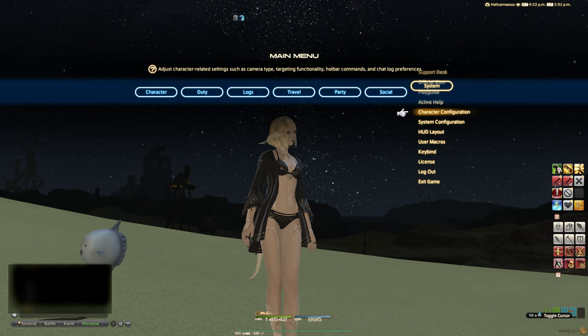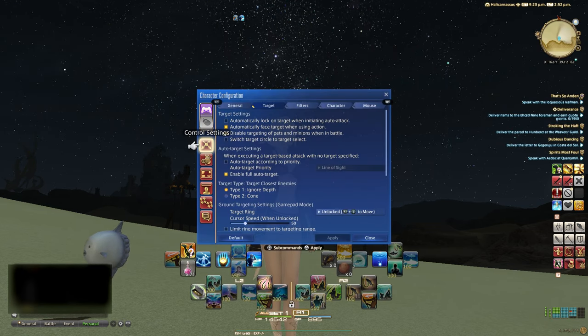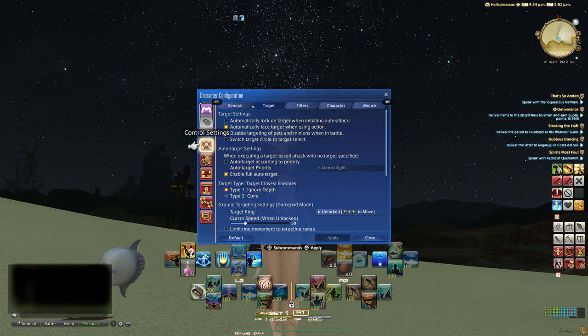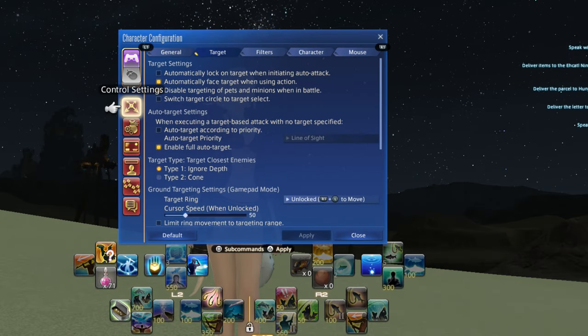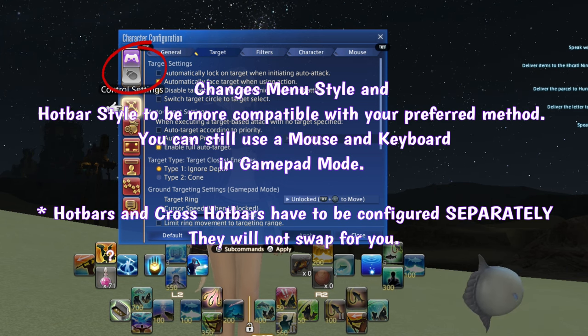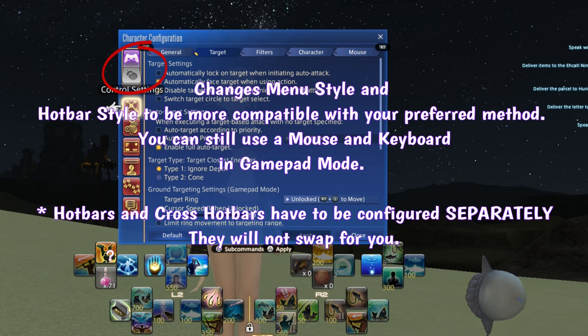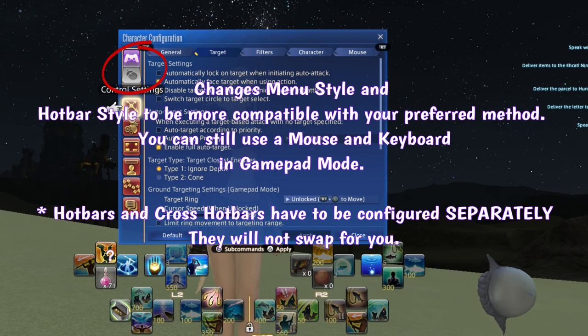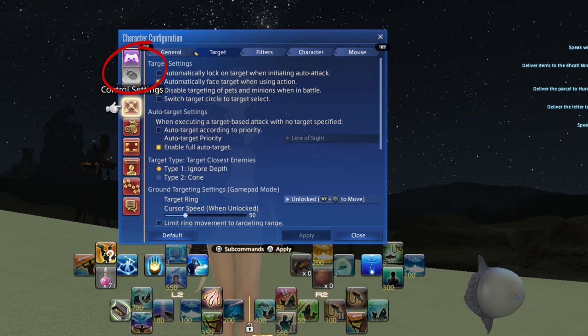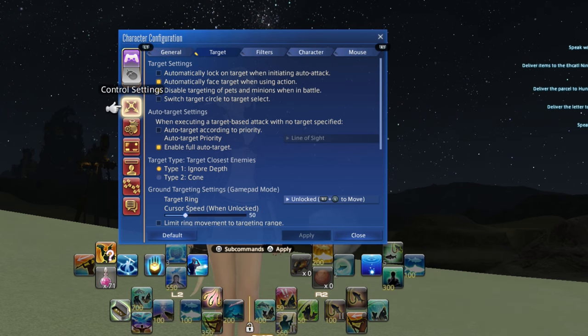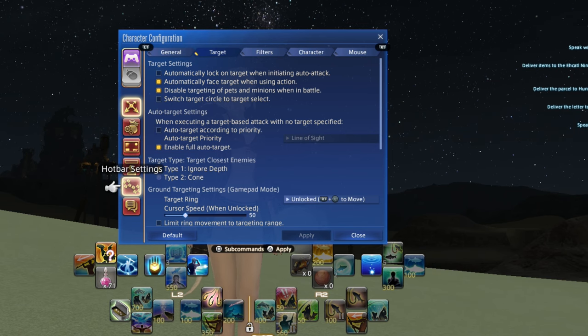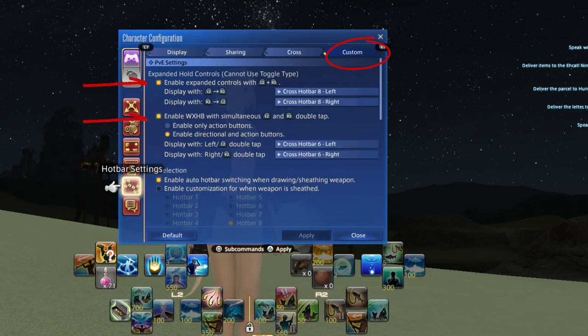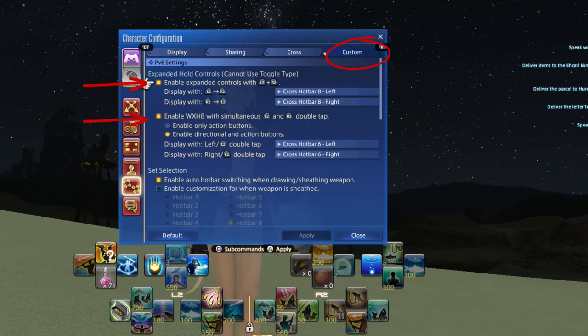All controller settings are in your character configuration menu under hotbar settings. This is also where you can easily toggle between mouse and keyboard layout and gamepad layout, for people who like the utility of being able to flip between both. Just know that this only affects hotbar placement and style. You can still use both a mouse and keyboard in gamepad mode to make typing and moving windows easier.